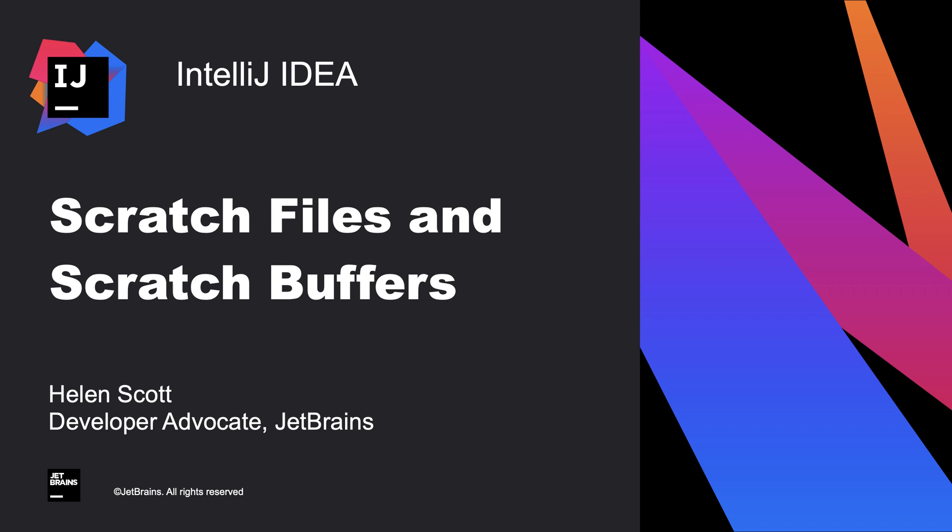In this screencast we're going to take a look at both scratch files and scratch buffers and identify their key uses.